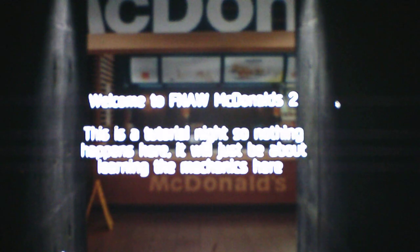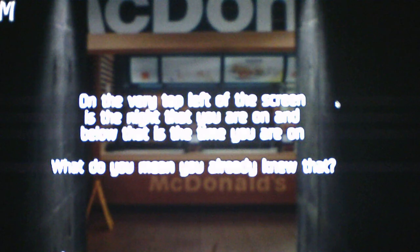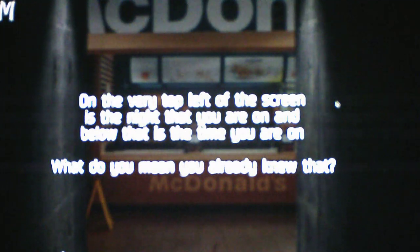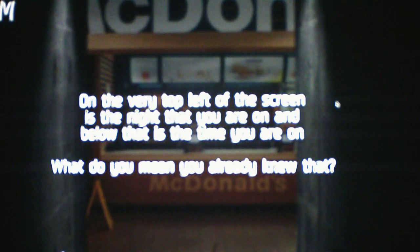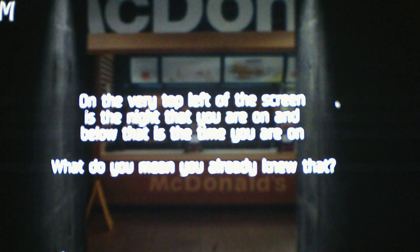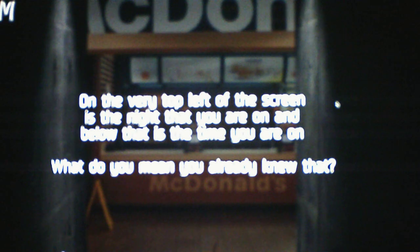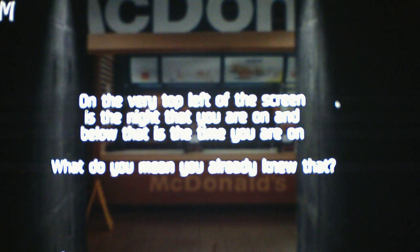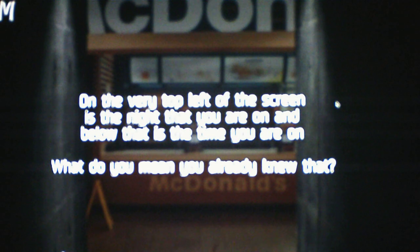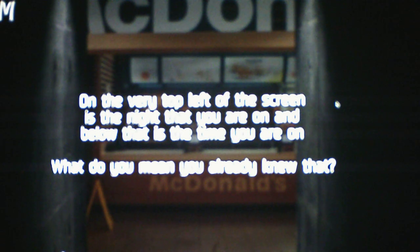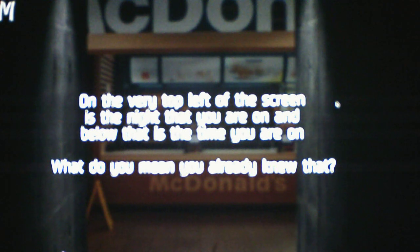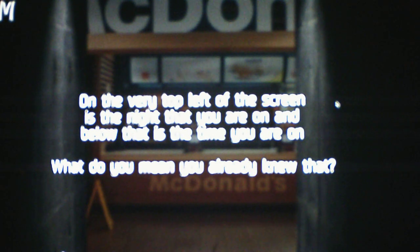Okay, so we get a tutorial, so that's cool. Let's read it. Hang on, I gotta adjust the brightness. Welcome to Five Nights at Wario's McDonald's 2. This is a tutorial night, so nothing happens here. It will just be about learning the mechanics here. On the very top left of the screen is the night that you are on, and below that is the time you are on. What do you mean you already knew that? Well, of course I already know that.